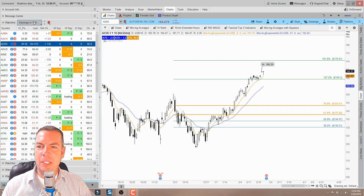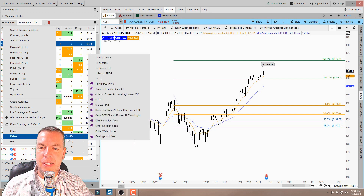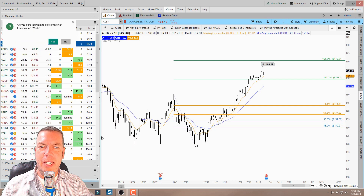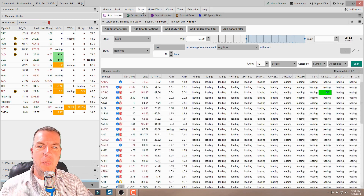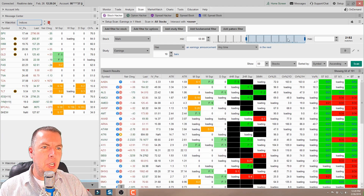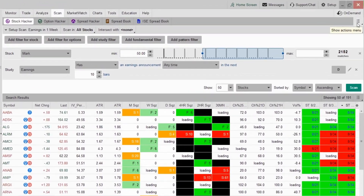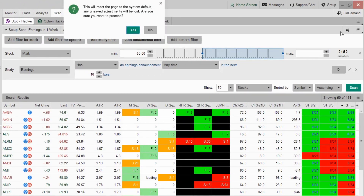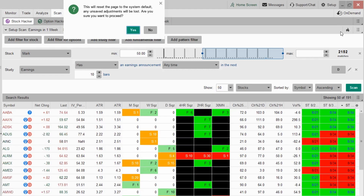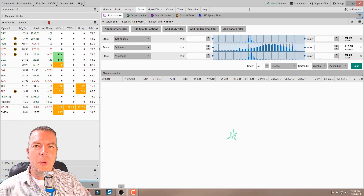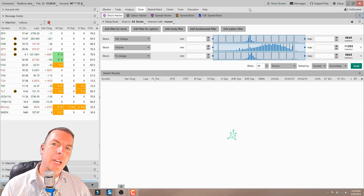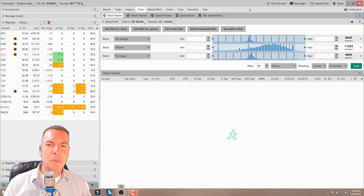Before we do that, let me come in here and delete first this scan so that we can reset it. So let's come in here to our scan tab. One of the best things to do when you come in here to your scan tab is just come right up in your top right-hand corner and click reset. What that does is it's going to reset it to the Thinkorswim default and clear out the previous scan that you had in there.